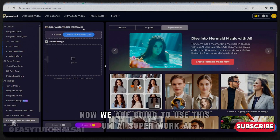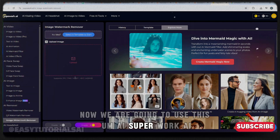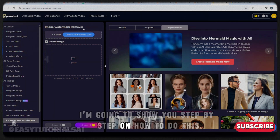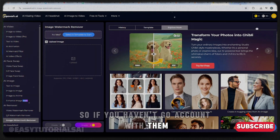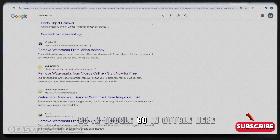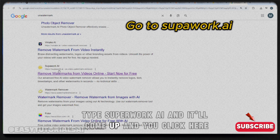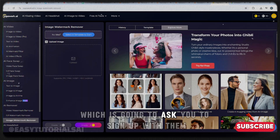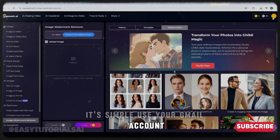We are going to use a tool called Super Work AI. I'm going to show you step by step how to do this. If you have an account with them already, great — otherwise, go to Google, type 'Super Work AI', and click the result. When you click it, you'll get a page that asks you to sign up.